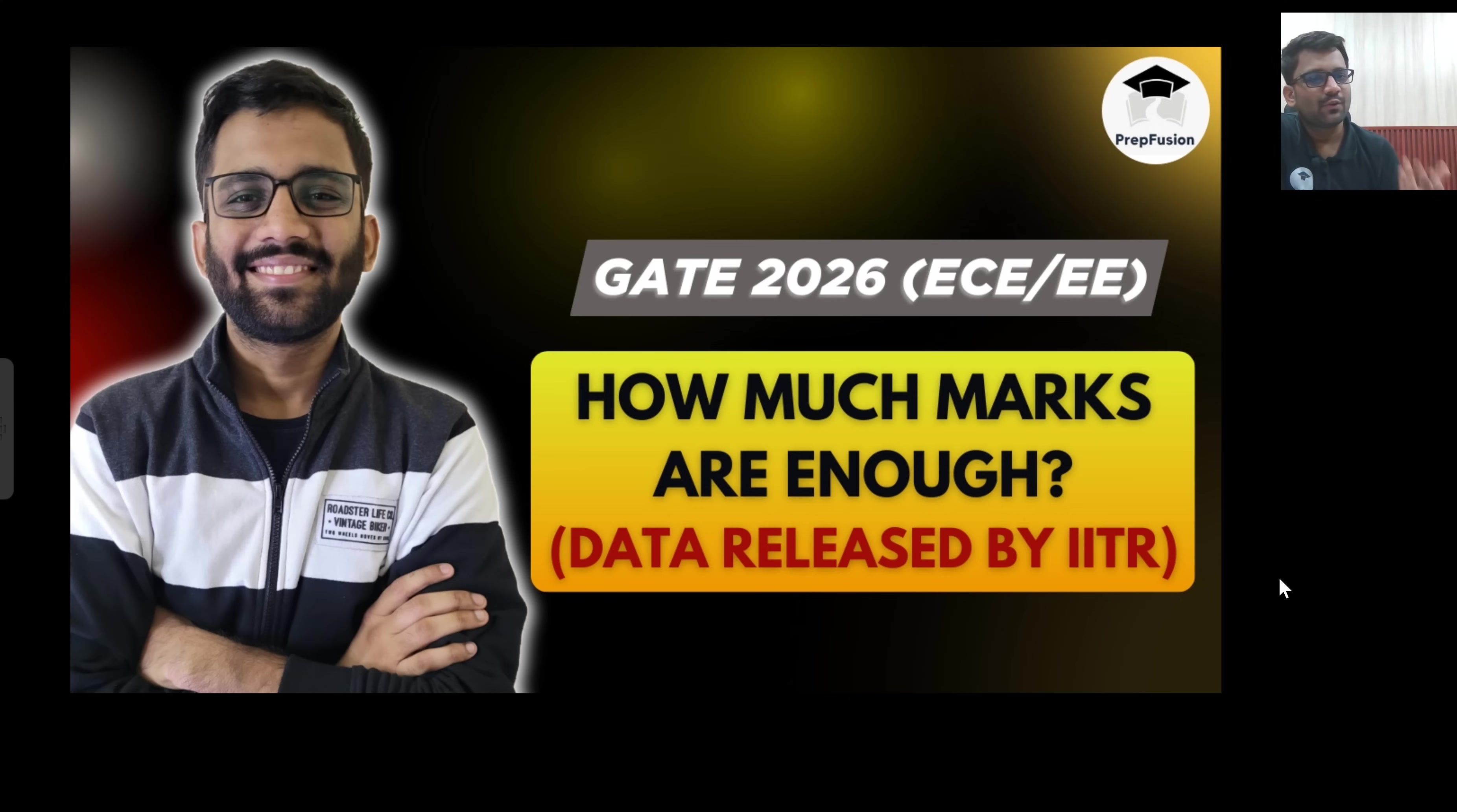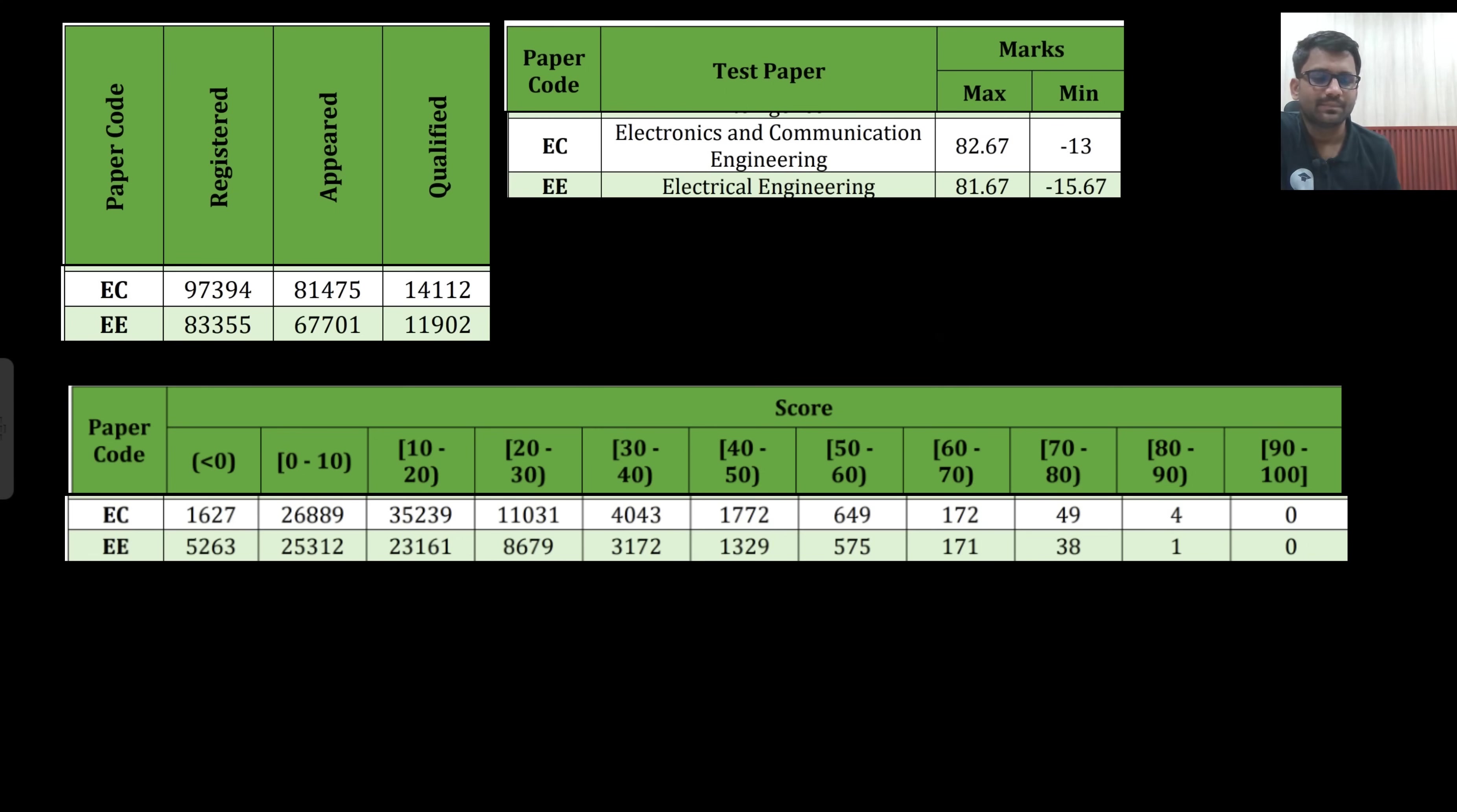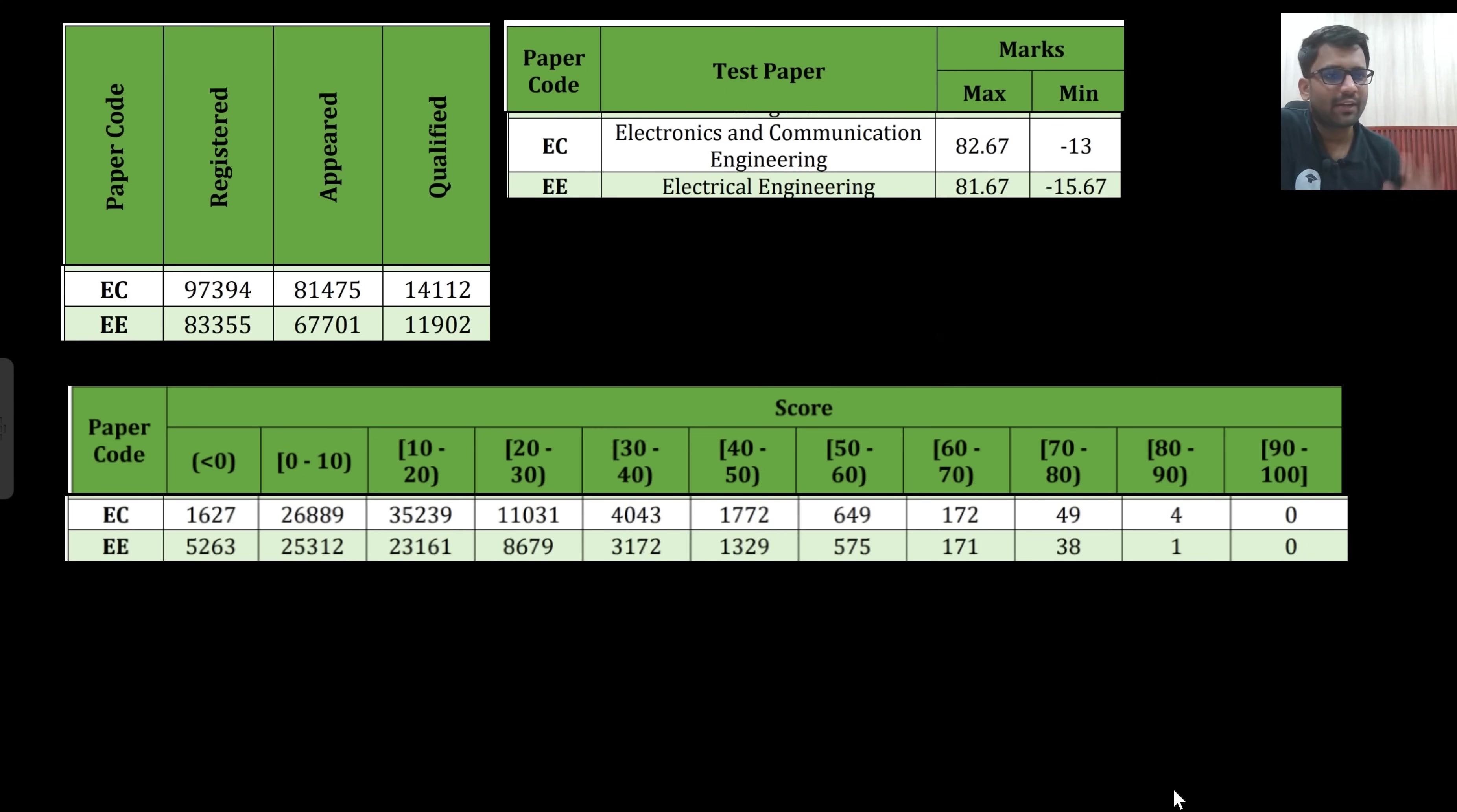I have seen the data of 24, 23, 22, 21 as well. Based on that data, I will tell you a realistic analysis of how much marks should be enough for your gate examination. I have put the screenshot of only 25 data, but I will take the reference of 24 and 23 data as well.